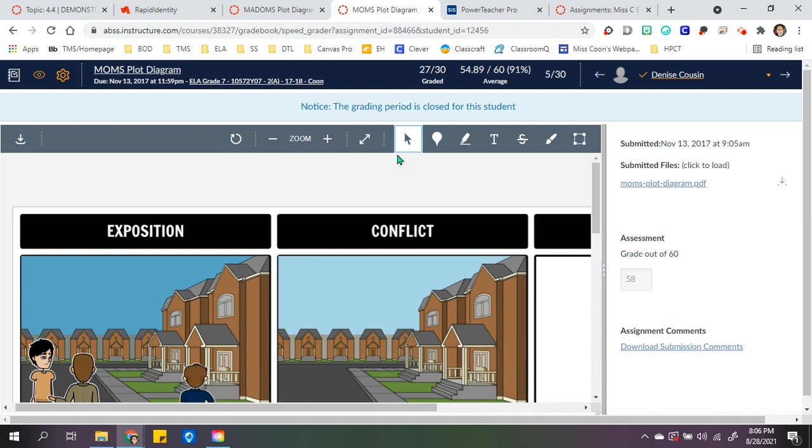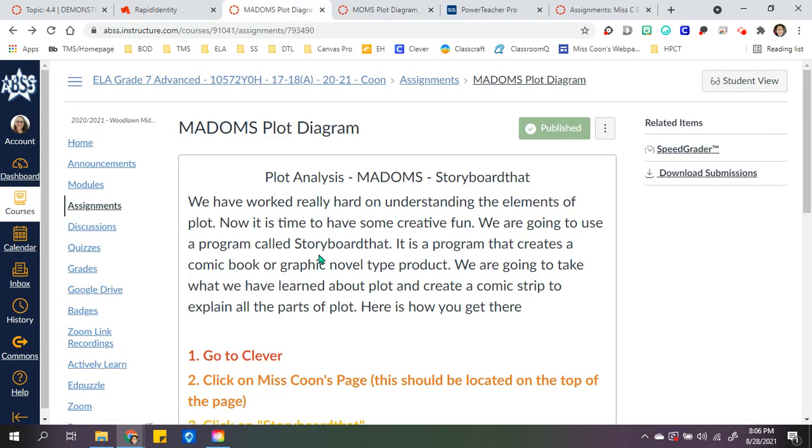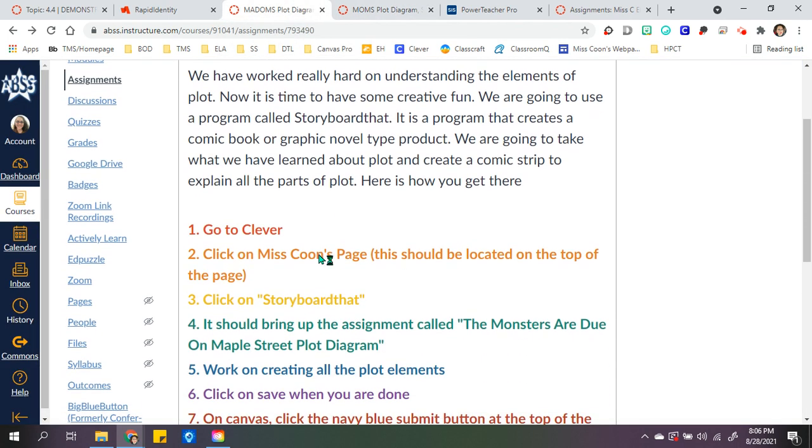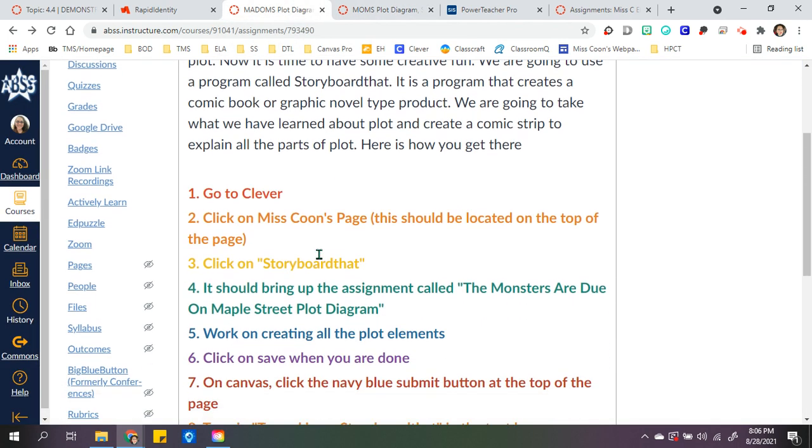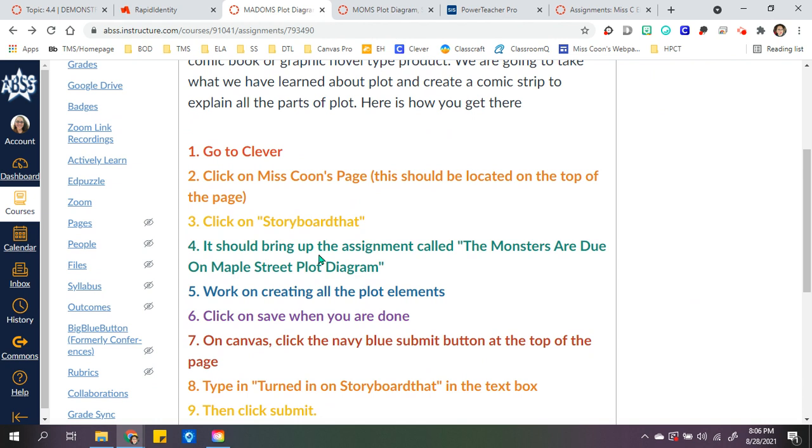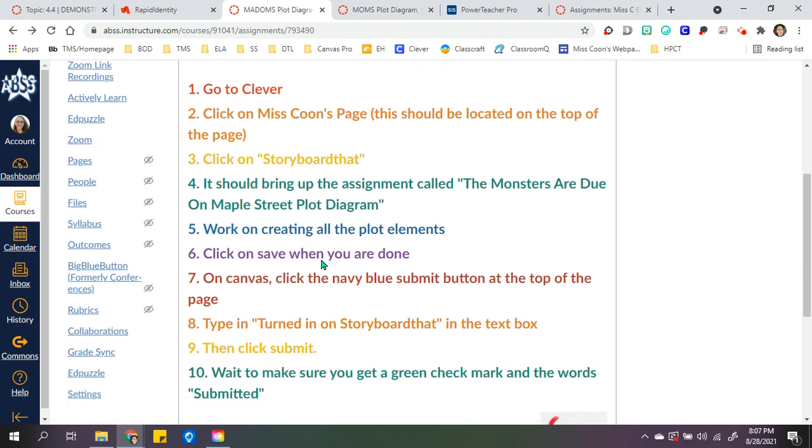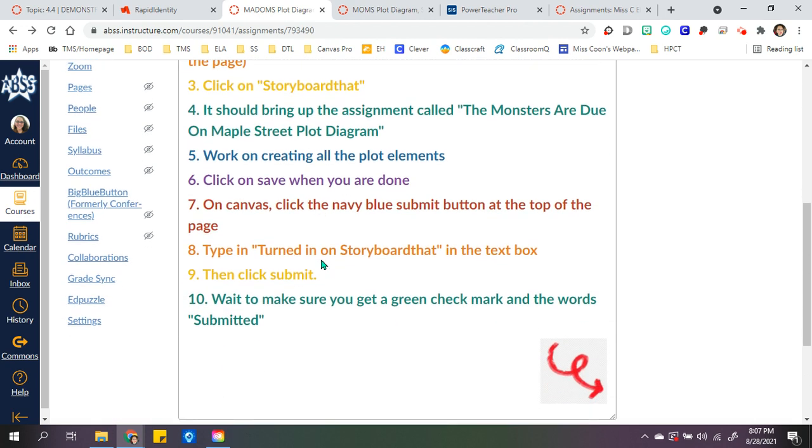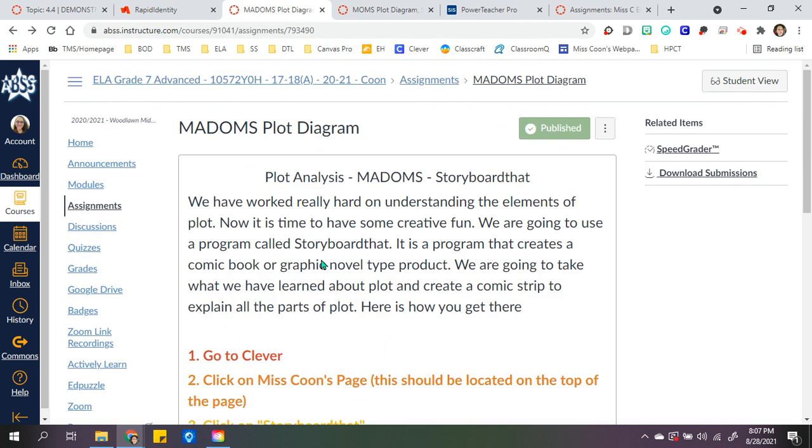So that's a little bit about what I did and how I used it. It's really important for them to go through Clever. Storyboard That and Canvas don't connect yet, so the easiest way was for me to use Clever and then go to Storyboard That, and everything was already there. So that is a little bit about my tool.